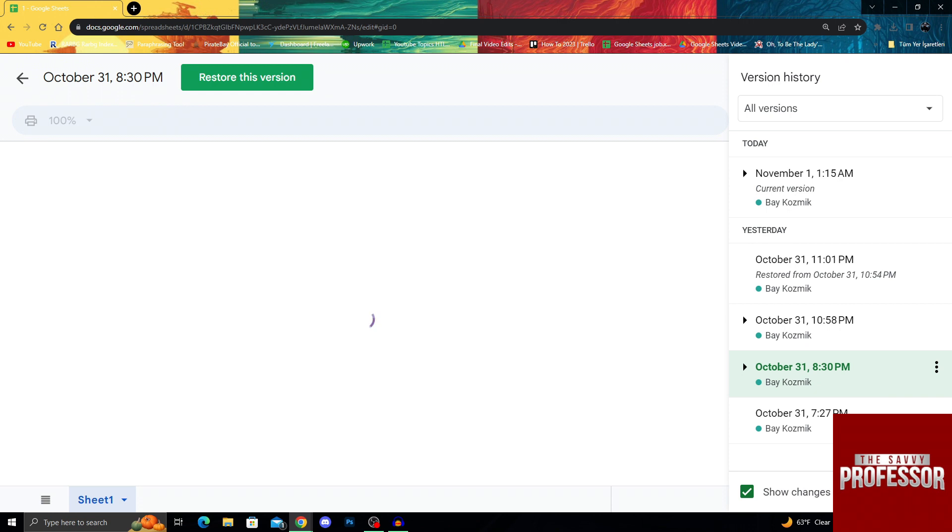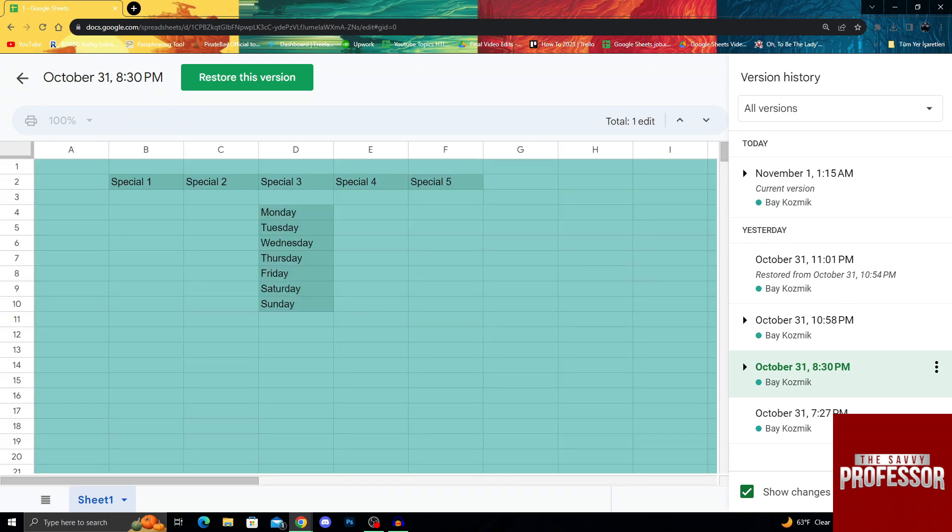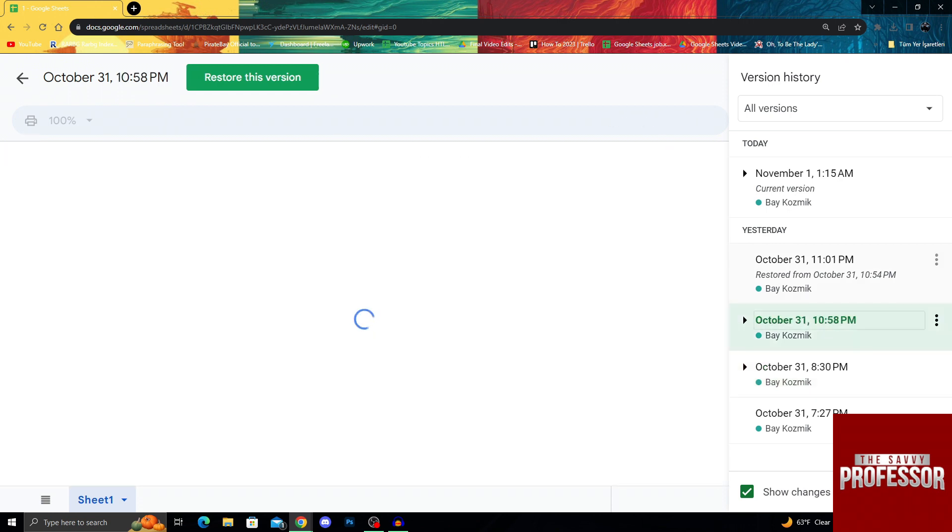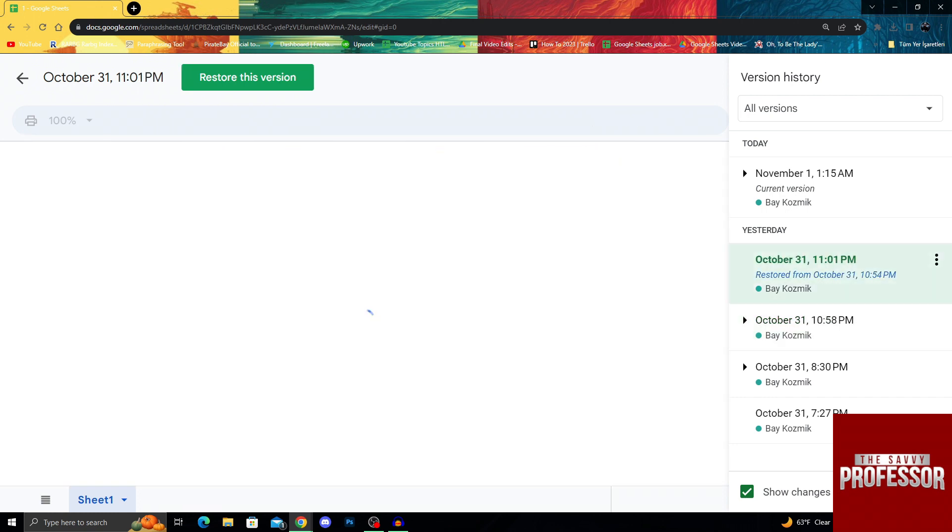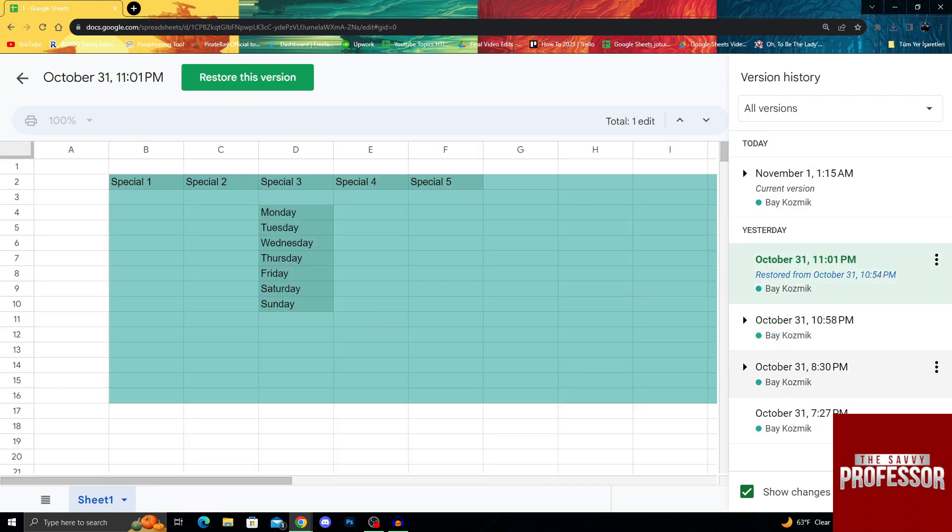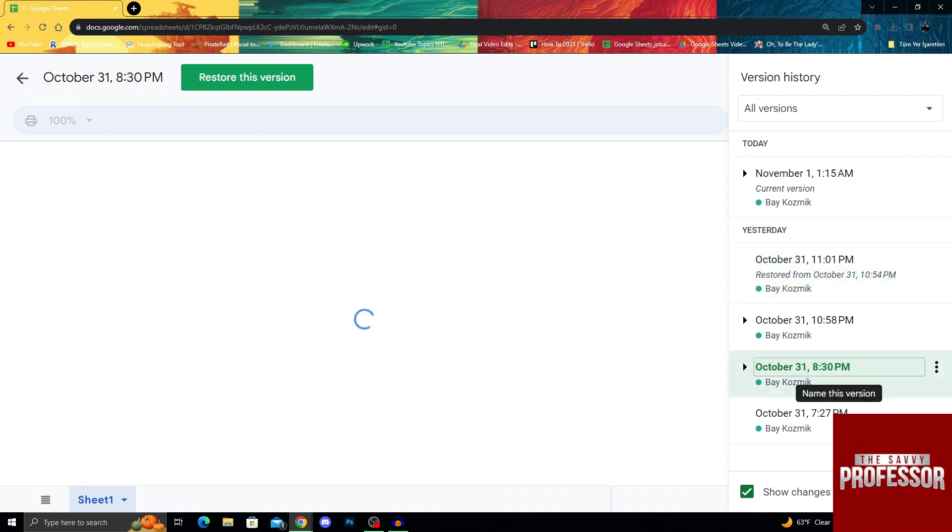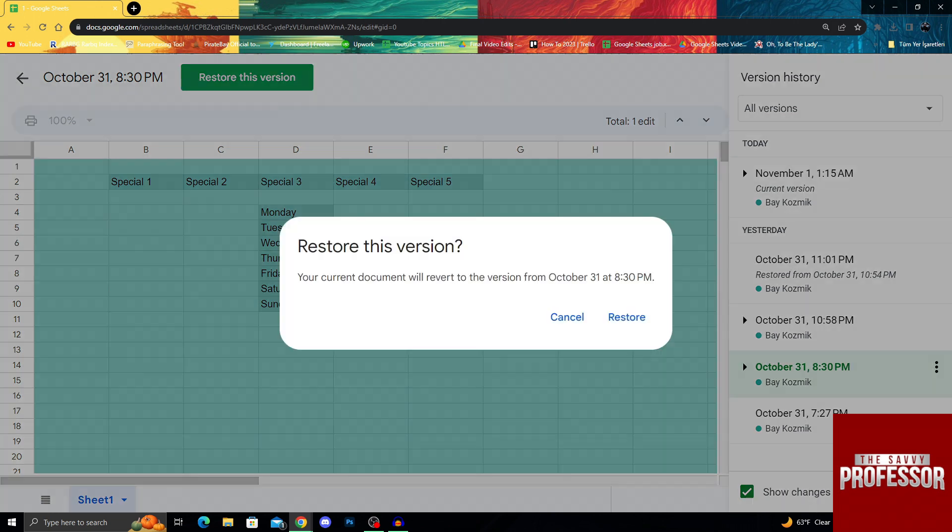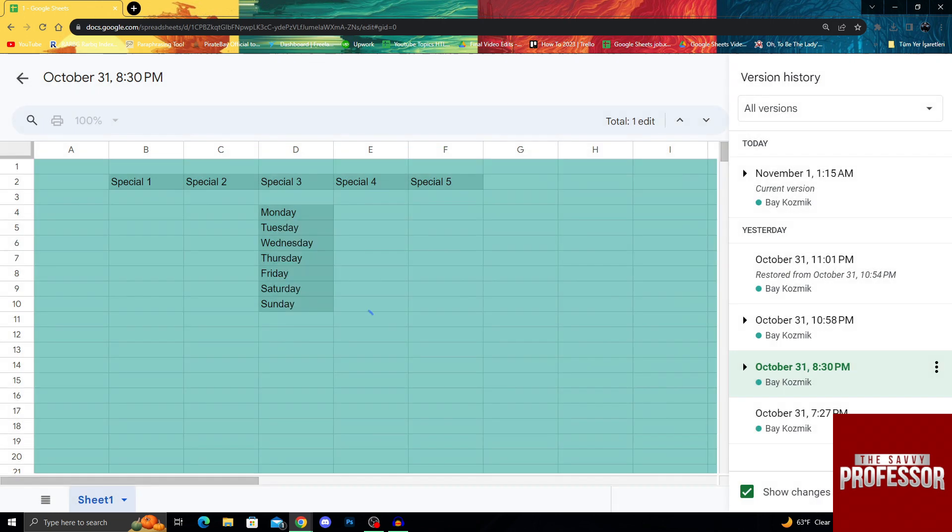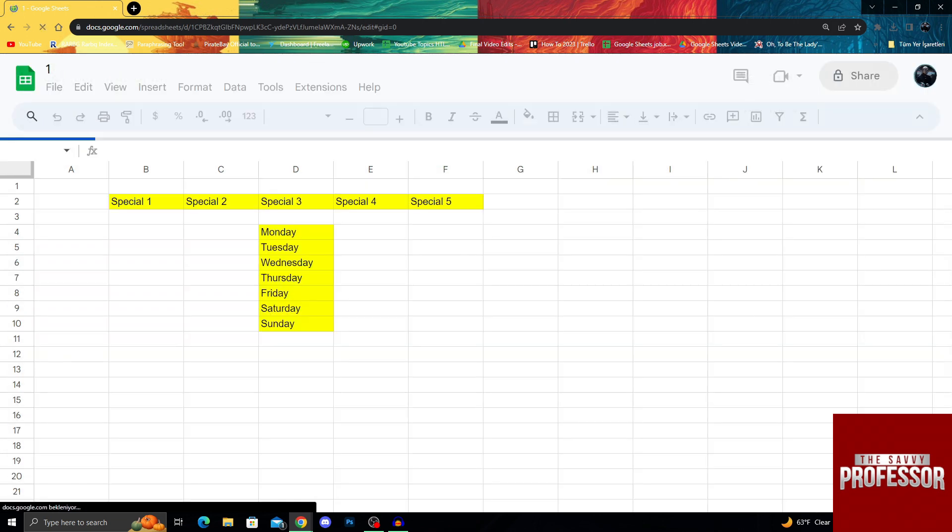As you can see, how much has been edited, how much has been changed. And this way, even if I want to, I can just go back and maybe use this restore this version button to go back to an older version of the file.